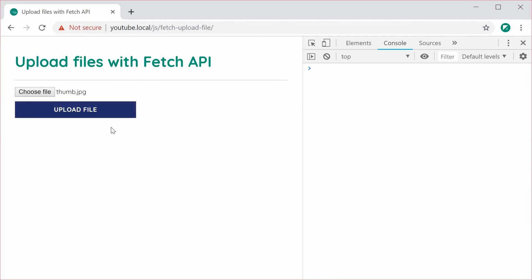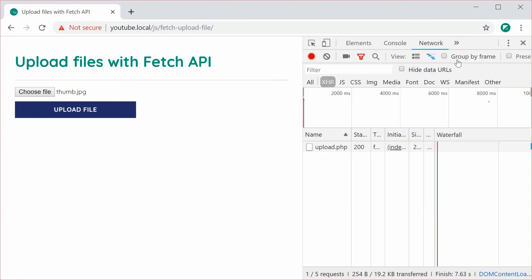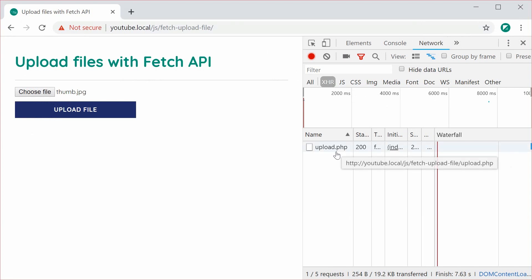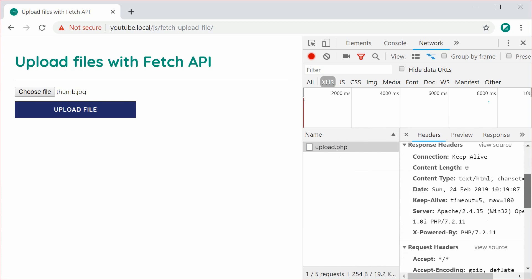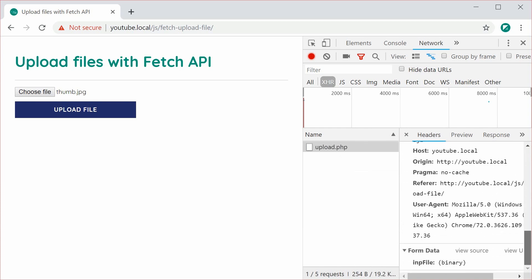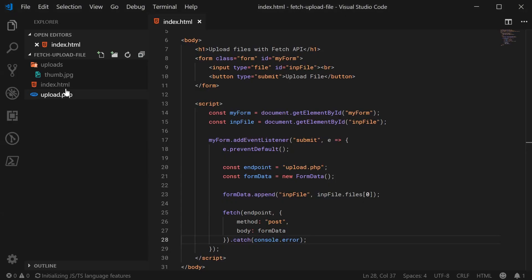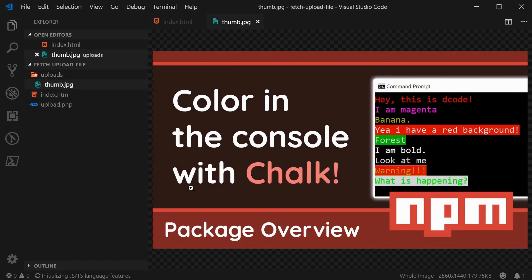And inside the developer tools, inside the network tab, we can see here, we have the upload.php requests. And inside the headers section, we scroll down, we can see, we get form data, INP file, and then binary. So it has submitted the file to the server, which means also, inside the uploads directory, we now have the thumbnail file.